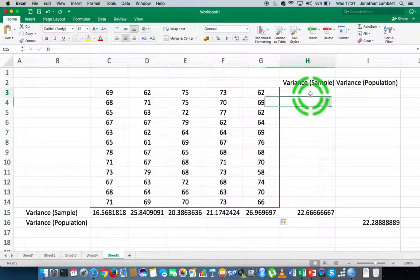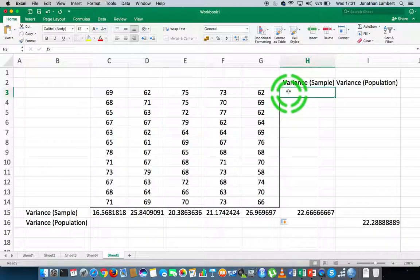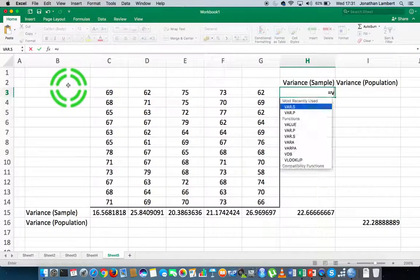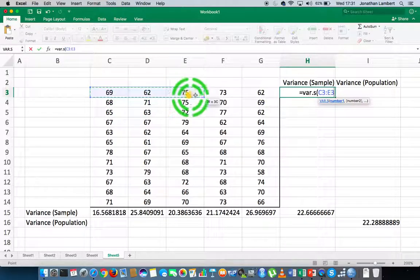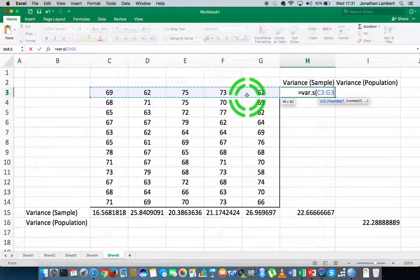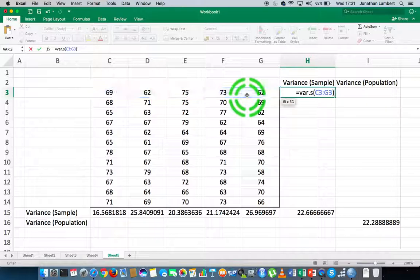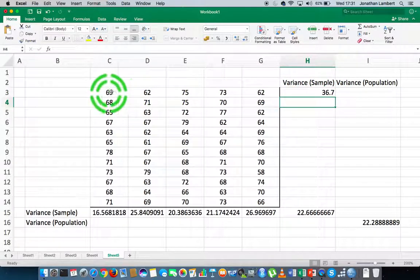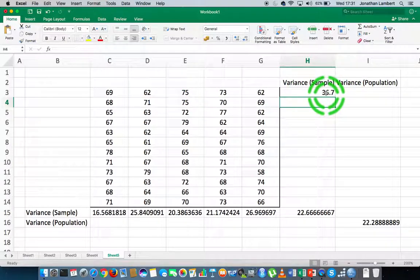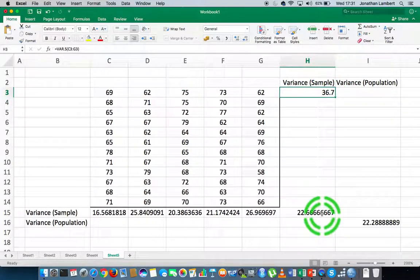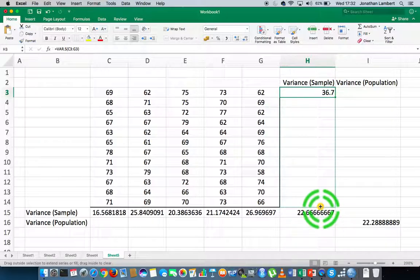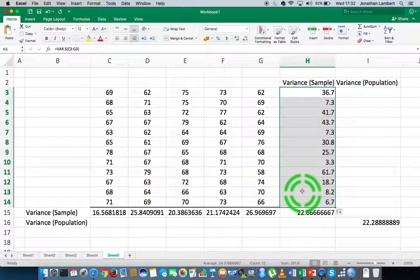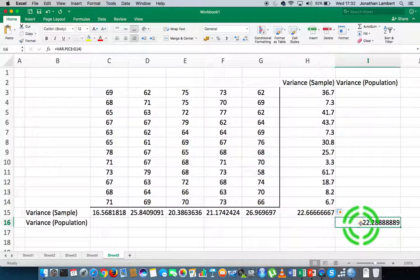Similarly, to calculate the sample variance for each row, I enter function mode with equals VAR.S, open round bracket, and specify the row of data I want. I close the bracket and hit return — the sample variance for this row of five values is 36.7. To apply this down the column, I hold the small square in the bottom-right corner of the cell and drag it down to the end, calculating the sample variance for each row.